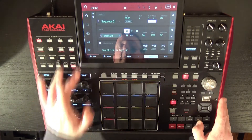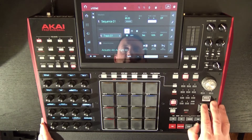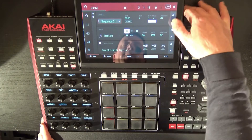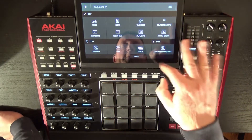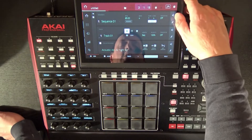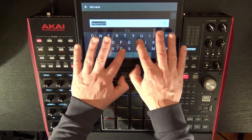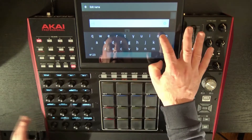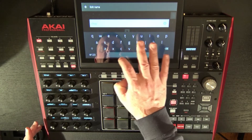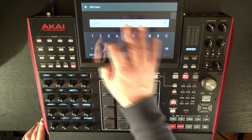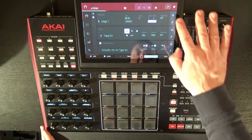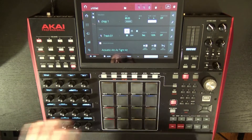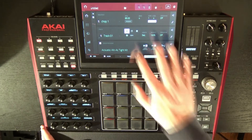Let's go up to the top, because I want to take my full sequence and bounce that to a sample. I'm going to call it Chop One — type in there. And we're going to take that: Edit, Bounce to Sample. So now I've created an audio clip of that performance. It's at 85 BPM.